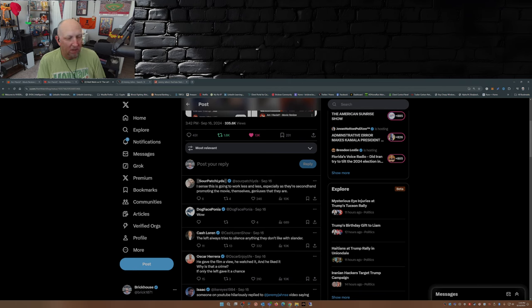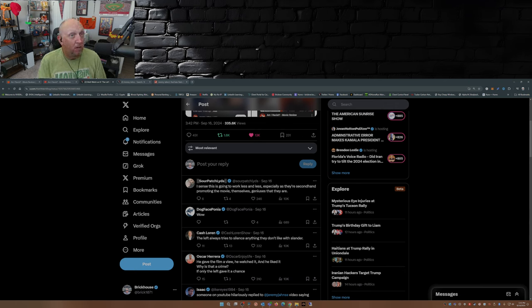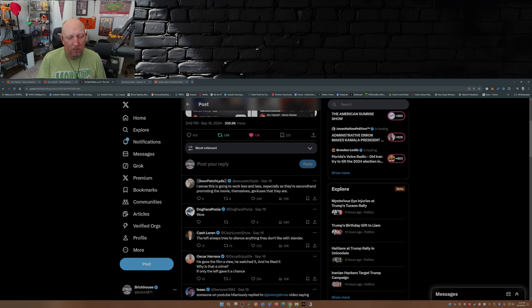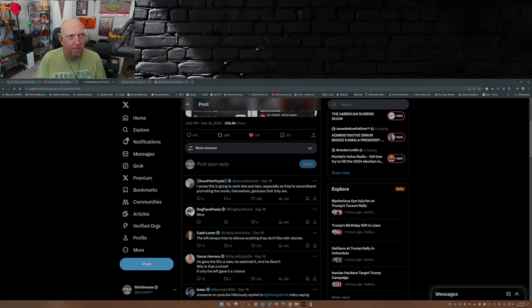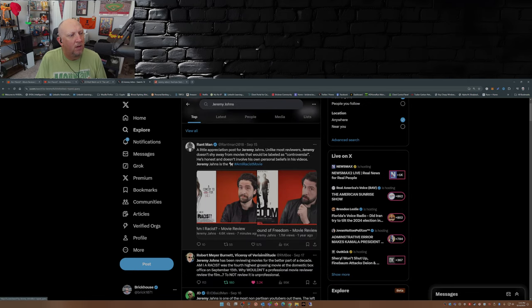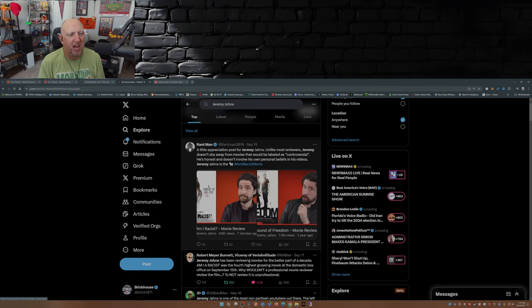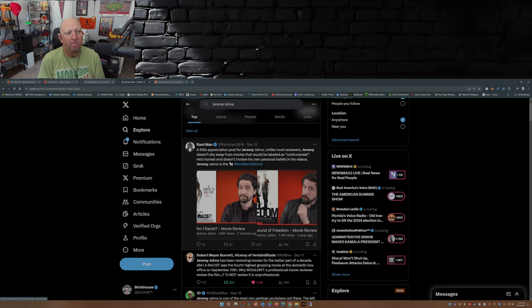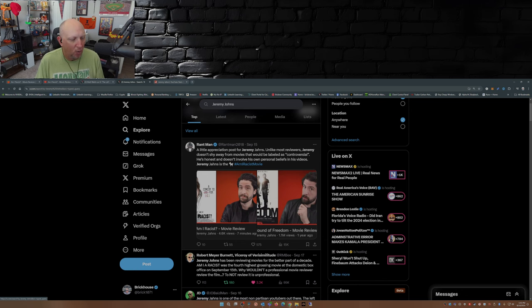The left always tries to silence anything they don't like with slander. Yeah, that's true. It's called Alinsky tactics. Look up Saul Alinsky, wrote a book about it. Little appreciation post for Jeremy Johns: unlike most reviewers, Jeremy doesn't shy away from movies that would be labeled as controversial. He's honest and doesn't involve his own personal beliefs in his videos. Jeremy Johns is the goat.